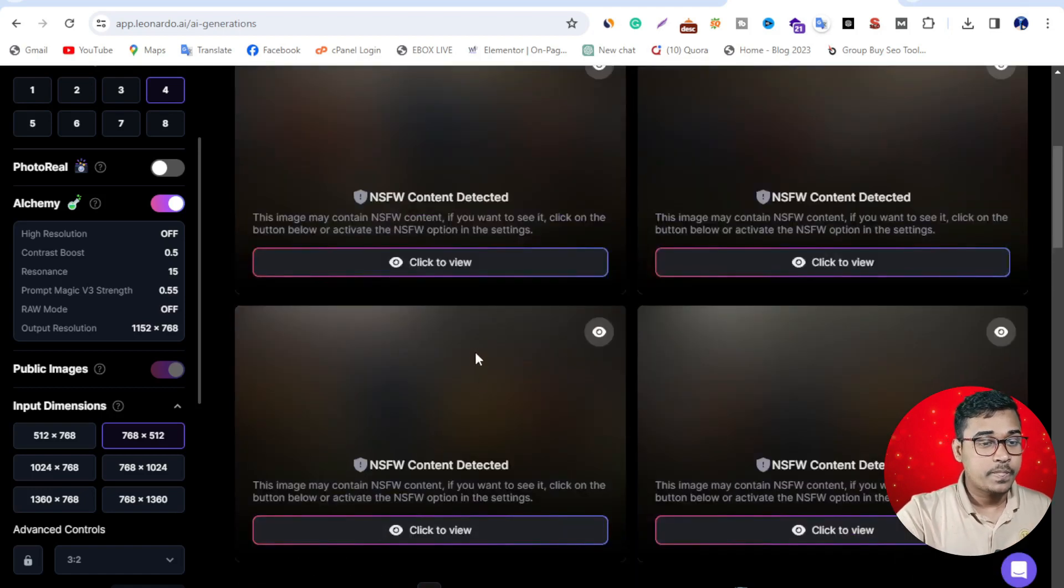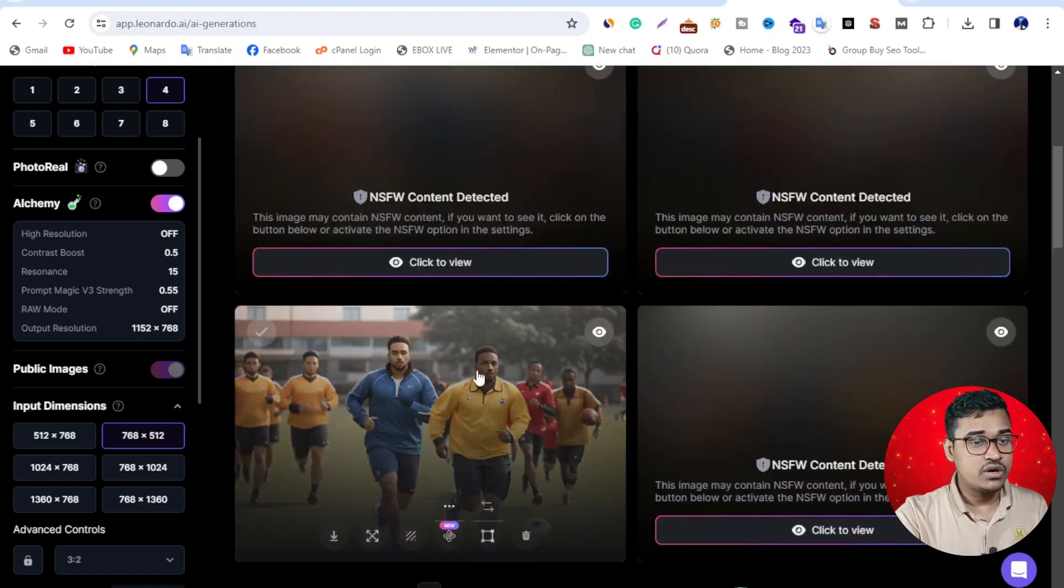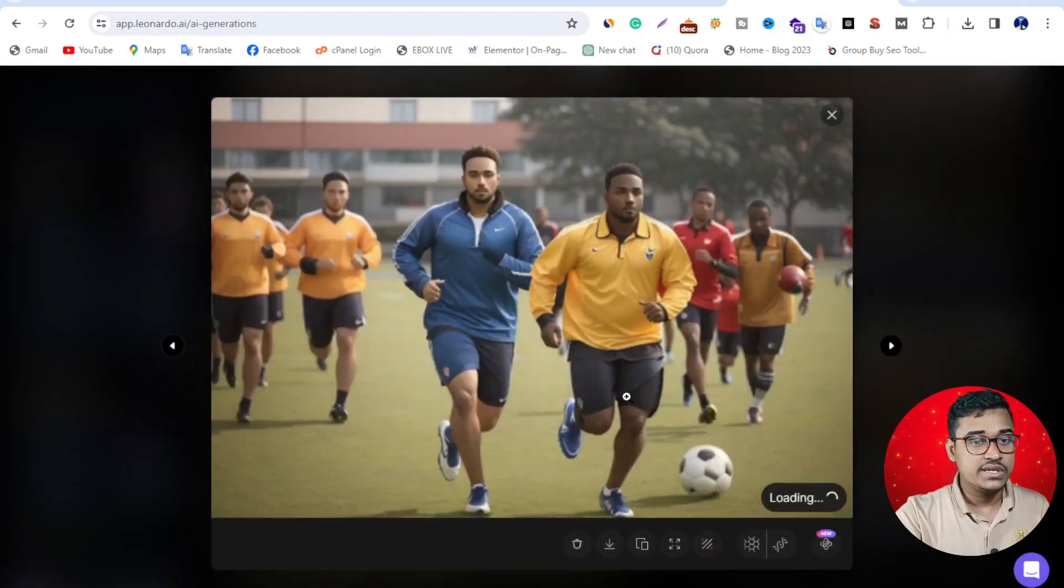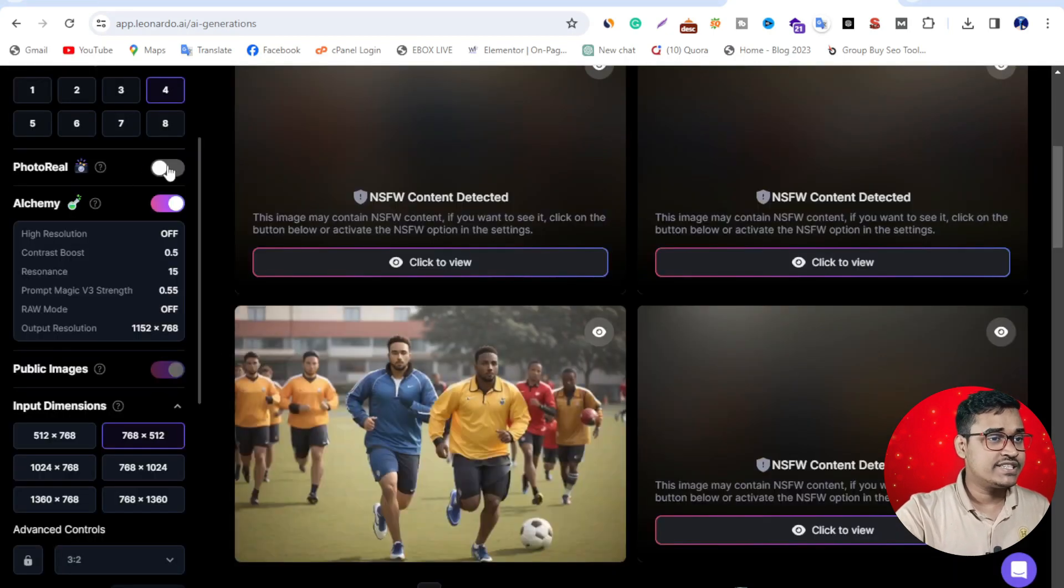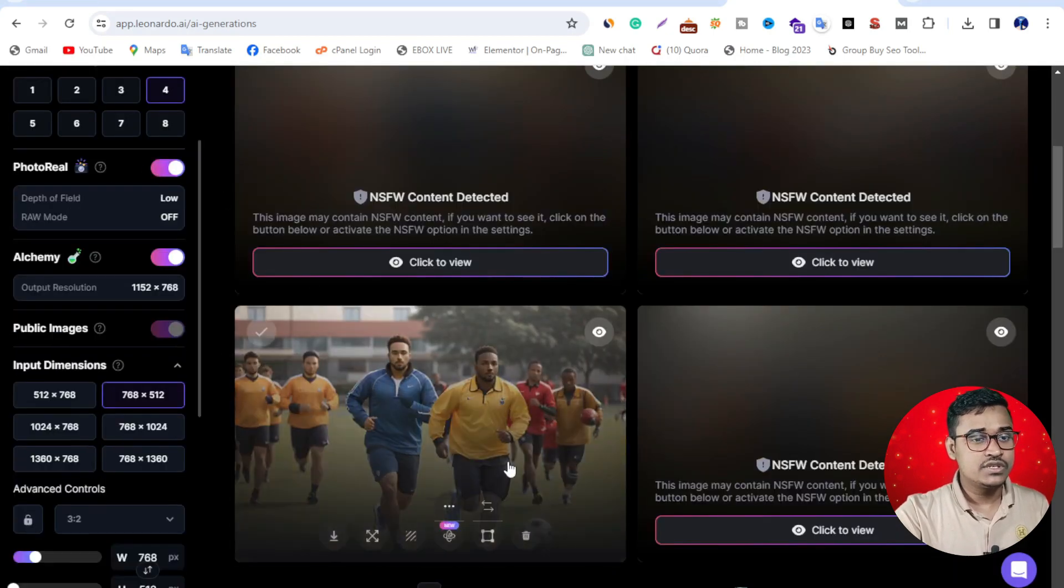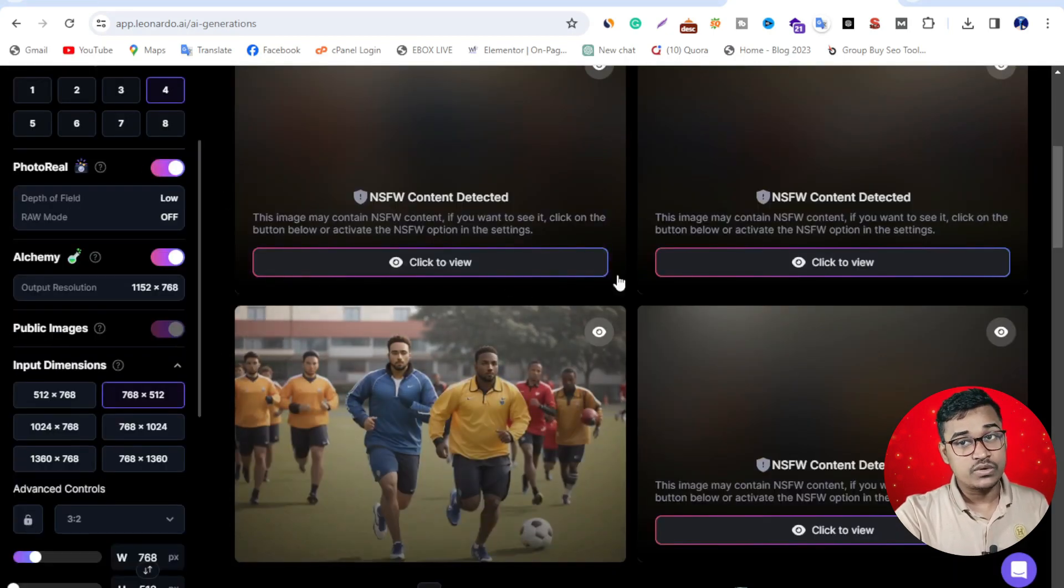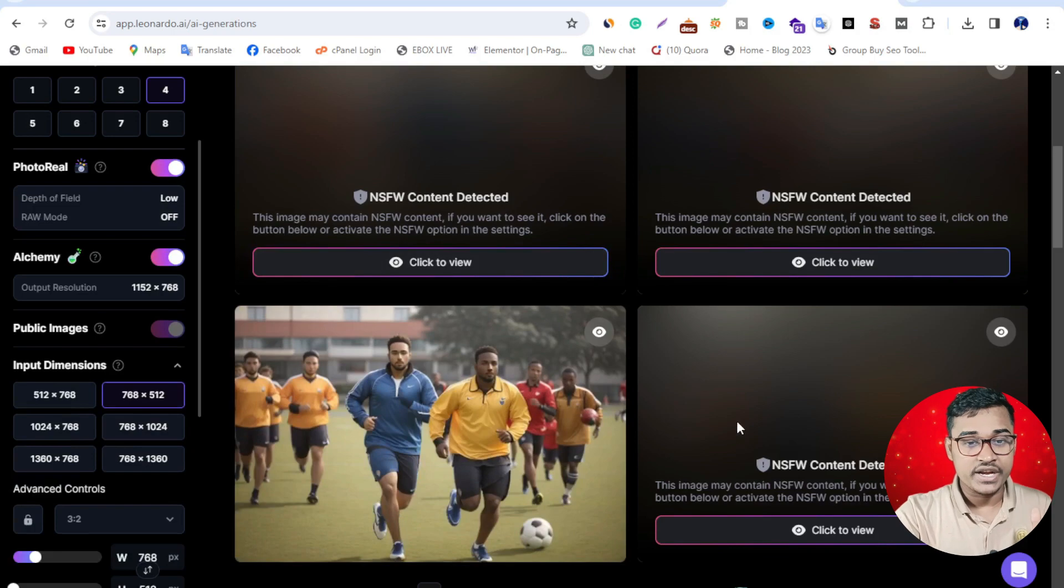Just click here. This is really attractive. If I click photo real, you can see these photos are more attractive and more improved.